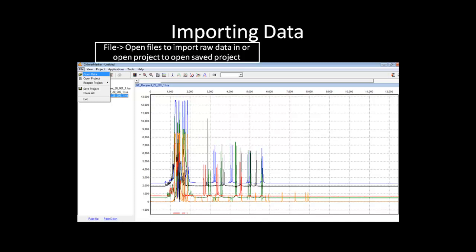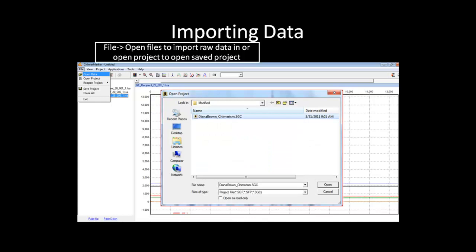In the main screen of ChimerMarker, you can use the file drop-down menu to import raw data or open a previously saved project. For step-by-step instructions on how to import raw data and run the analysis, please review the introductory webinar. I will choose to open the previously saved chimerism project and build a longitudinal report from the saved project.